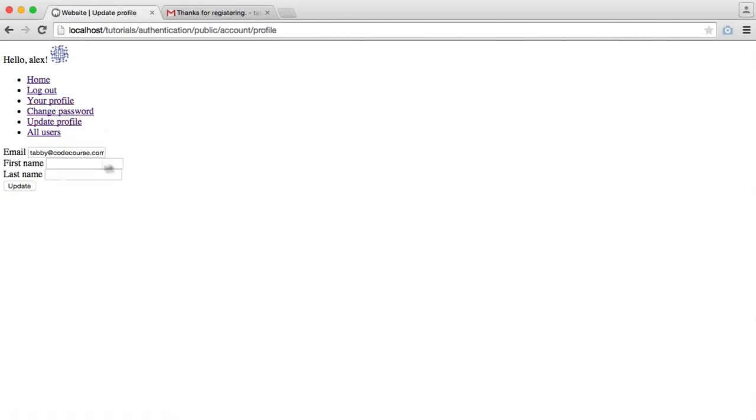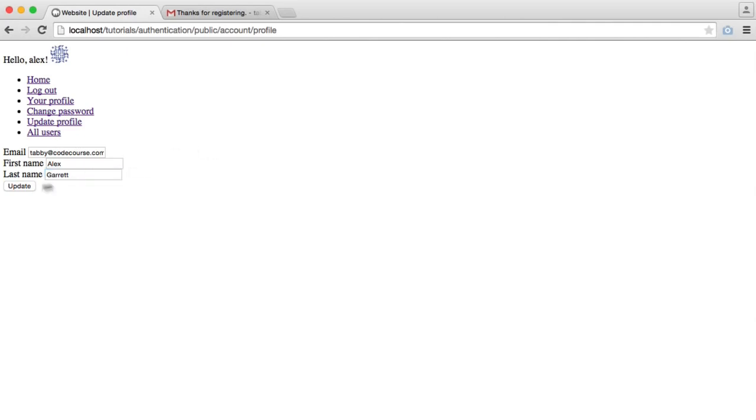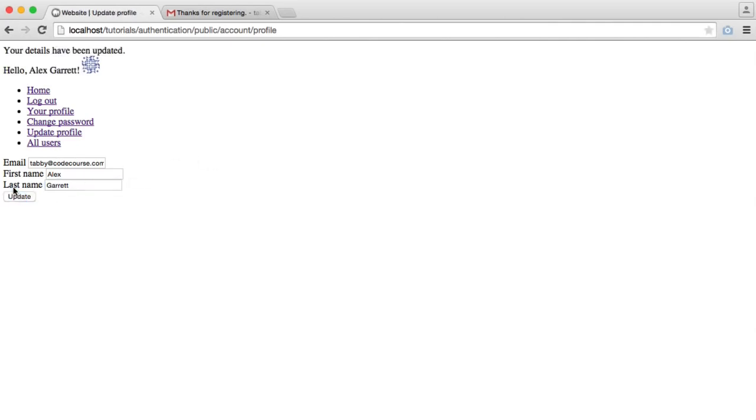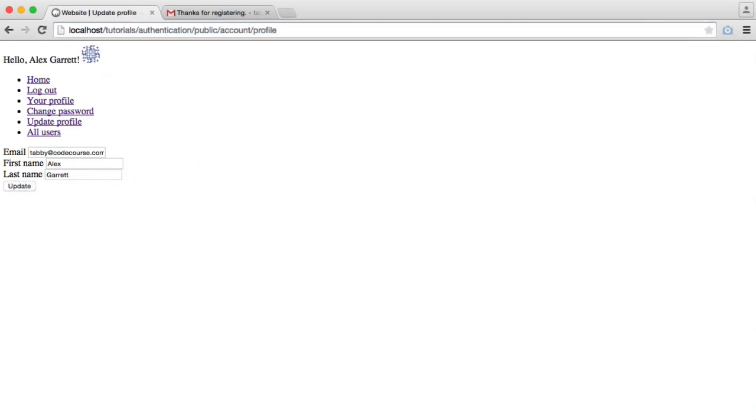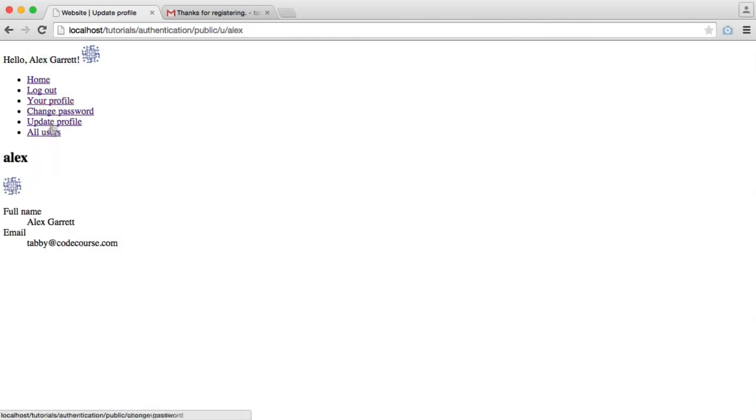We can update our profile. So we can go and add a first and a last name if we wanted to. That's going to update my details. And you can see here now I'm being greeted by my full name. And then when I view my profile, I see my full name here as well.